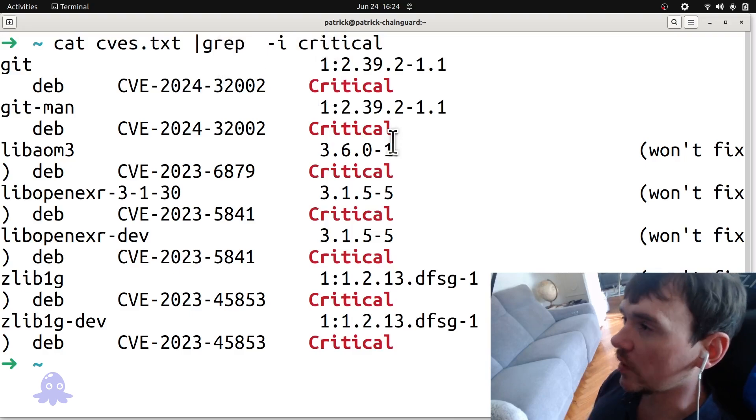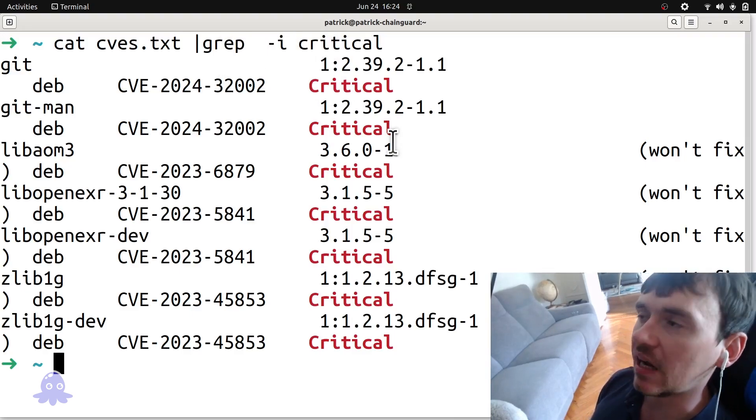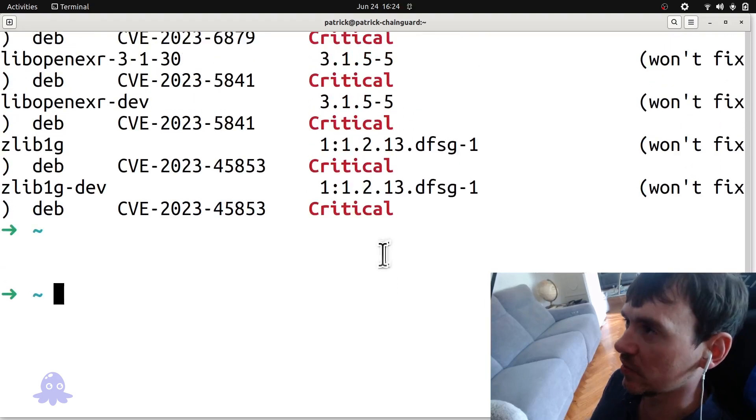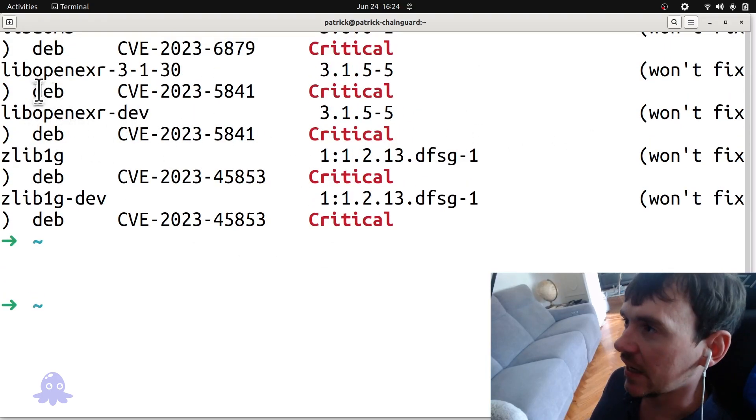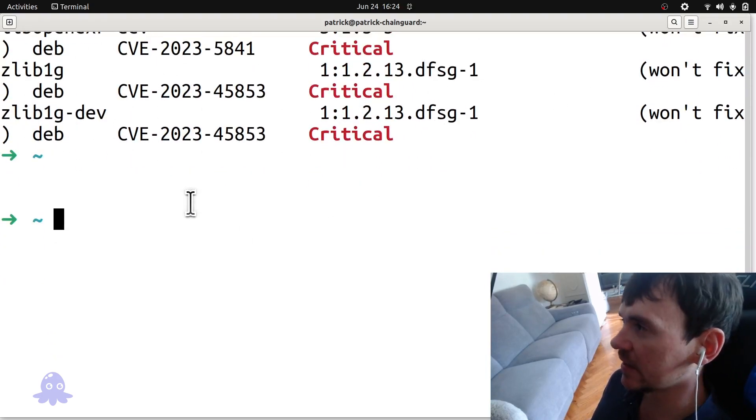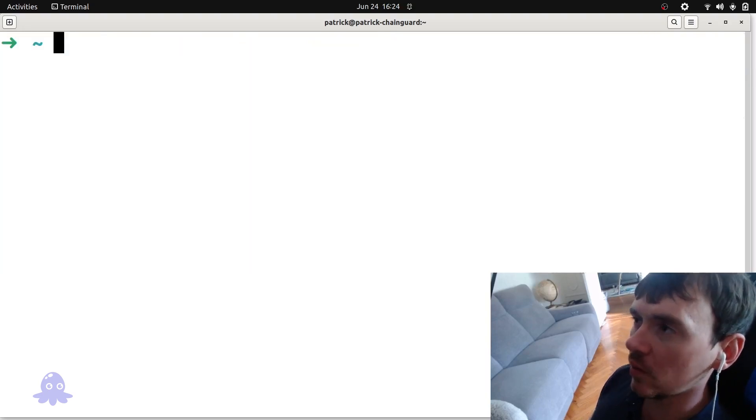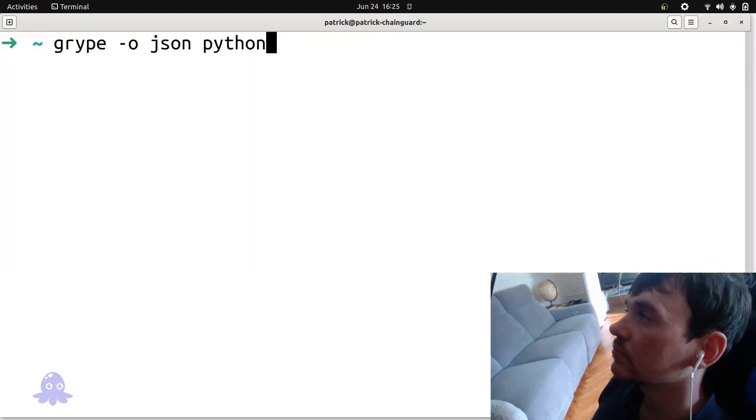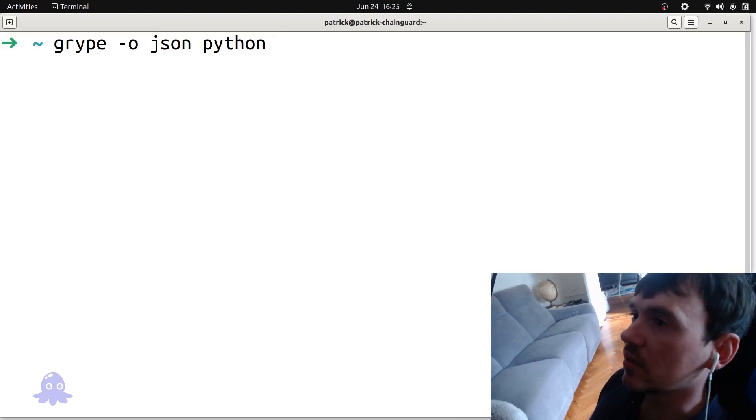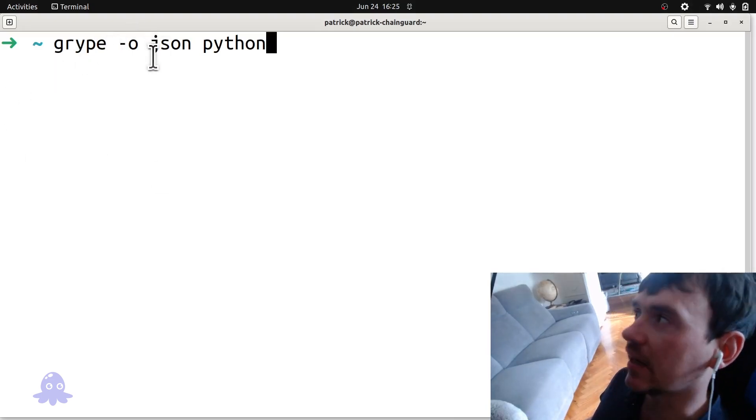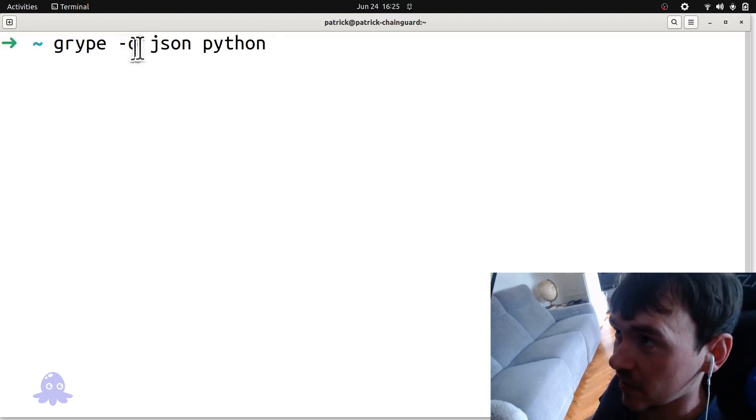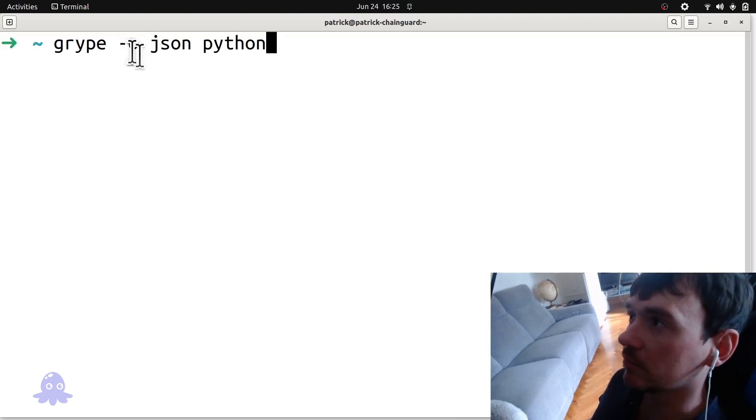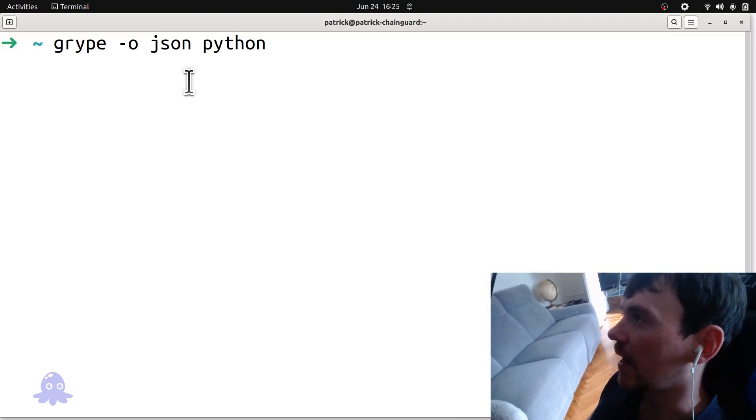Gripe will produce significantly more and often pretty useful output. But as we see here, it's only a certain number of fields in this default table format that they give us. If you want more information, you can try this. You can specify the output format as being JSON and this will give us extremely verbose output. So this is gripe flag o or flag output hyphen hyphen output or hyphen o and ask for JSON.